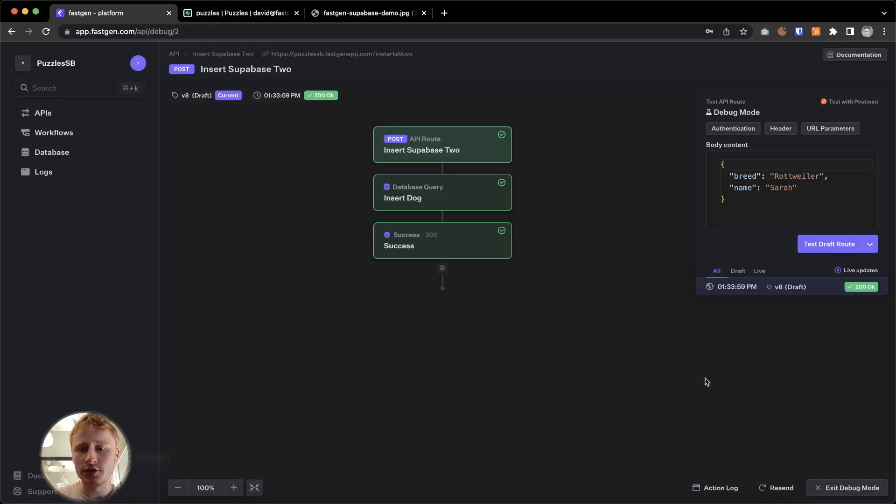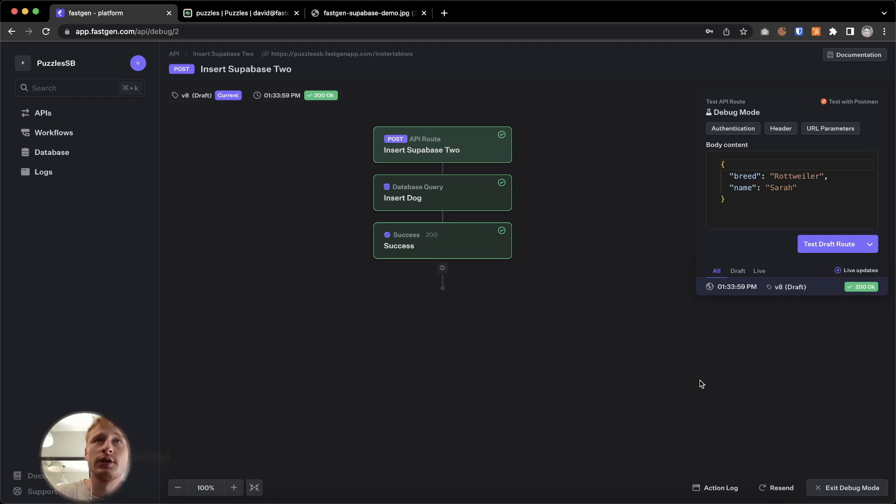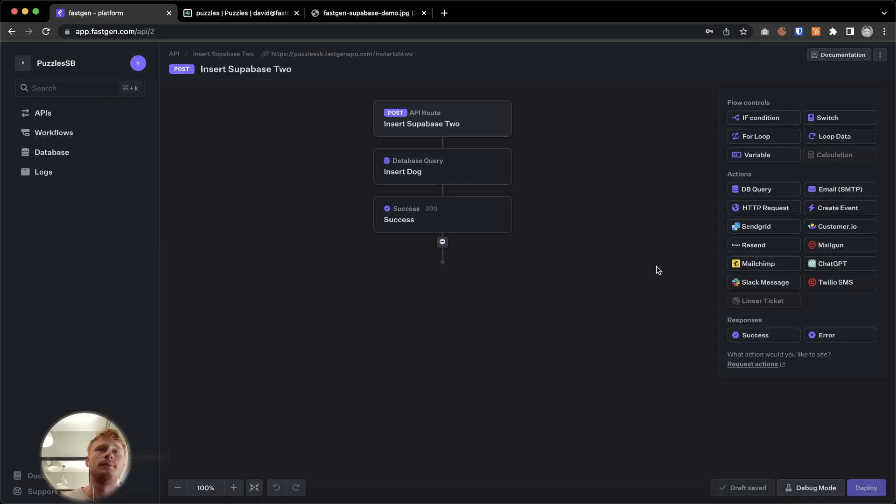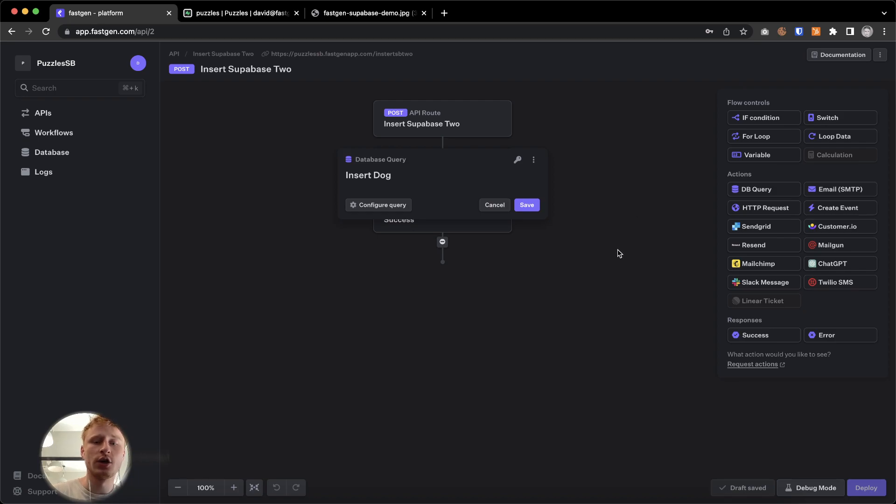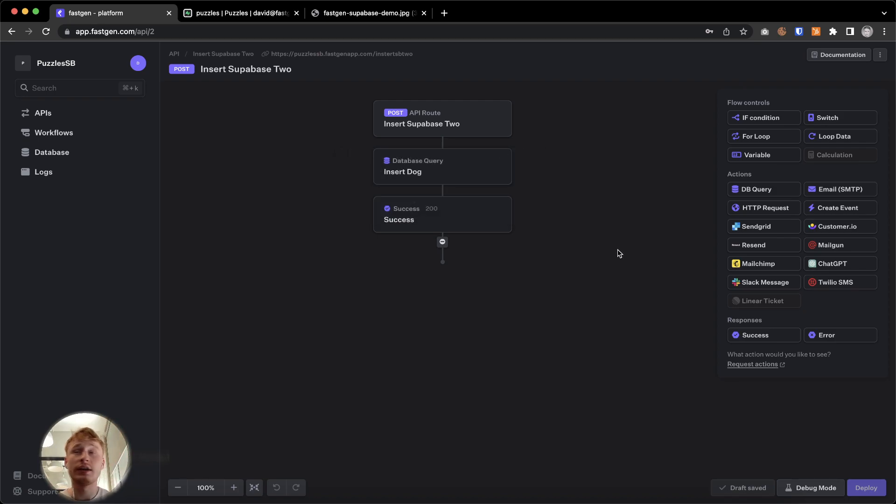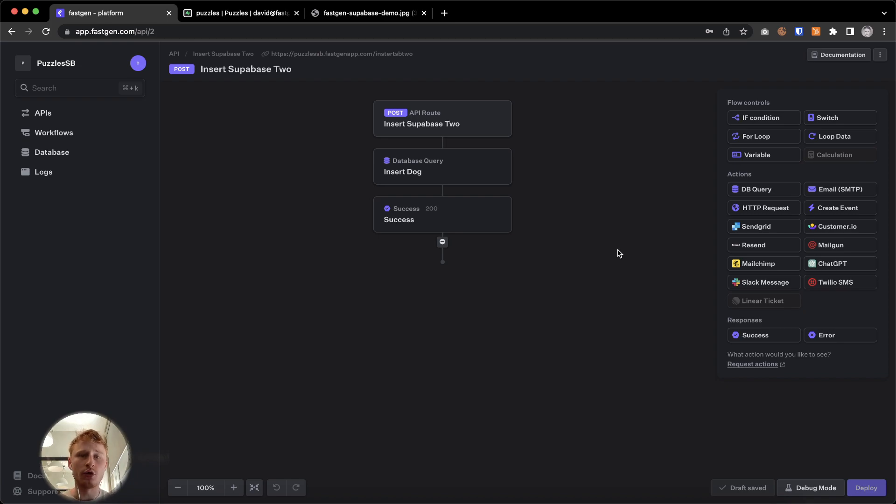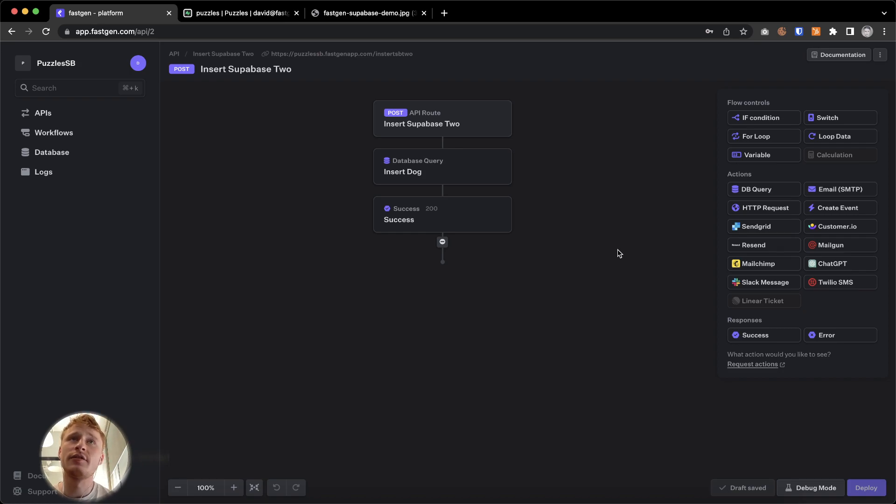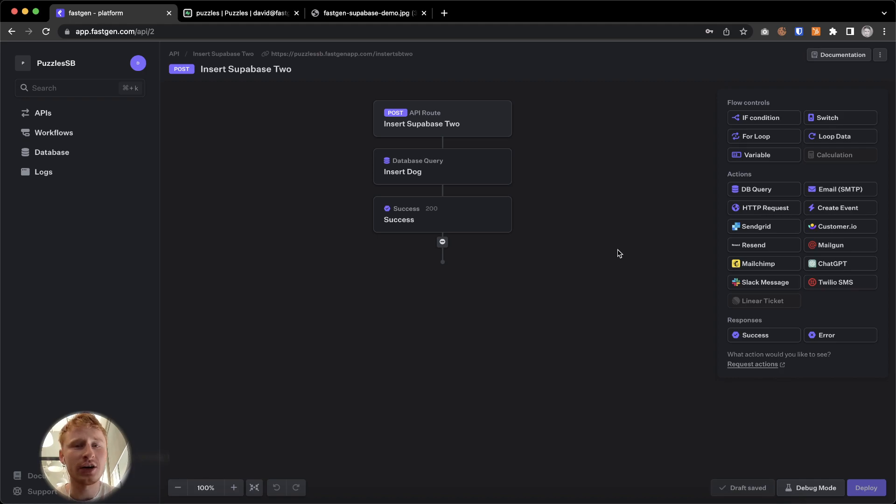Those are the two ways of interacting with a Supabase database. In summary, you can build API endpoints using the HTTP request action. Or you connect your Supabase database to the FastGen project in order to be able to utilize queries. Both ways are totally functional, depending on what you want to do. One might be more comfortable than the other. But yeah, I hope this is helpful. Supabase is an amazing product and an amazing team. I think FastGen and Supabase have lots of synergies. And yeah, if you have any questions, reach out and let us know. And see you in the next video. Bye-bye.